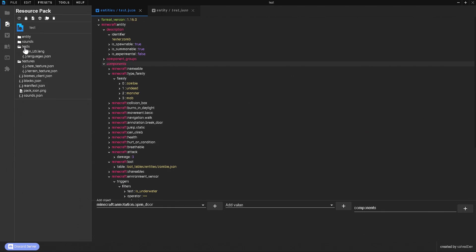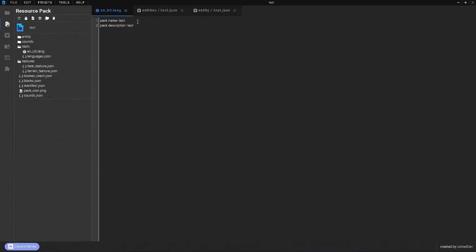Next we have the text/language pack, where you're going to name your mob. You'll type 'entity' followed by a dot, then the name of your mob — which is 'tester.zomb' — then '.name', equals, and then the display name, which we'll call 'Zomb'. Then for the spawn egg, it's 'item.spawn_egg' dot the mob name dot 'name' equals 'Spawn Zomb'. Save that and we're good.